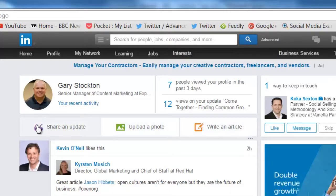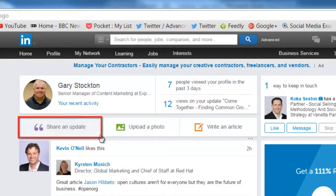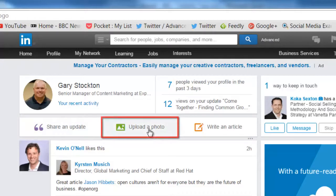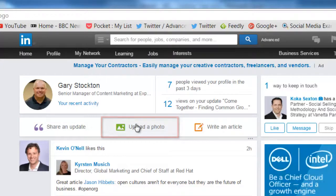The first two are to post just a simple update with a few lines of text. You can also post links here by using this option. You can upload a photo, like an infographic or a photograph, using this option.